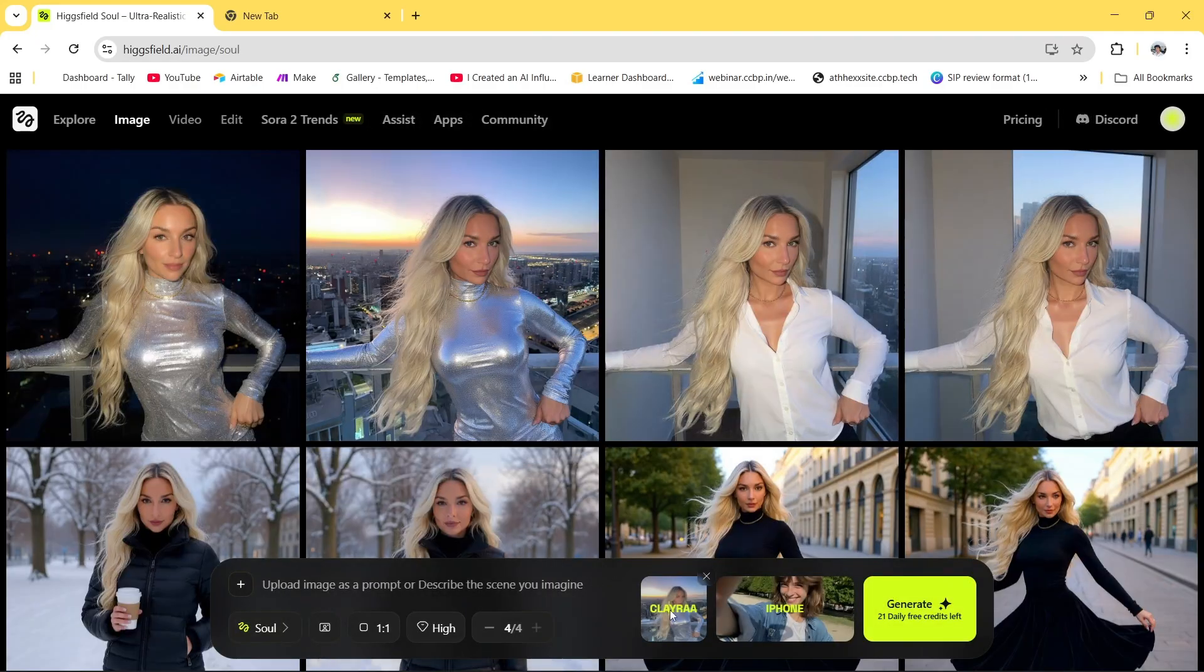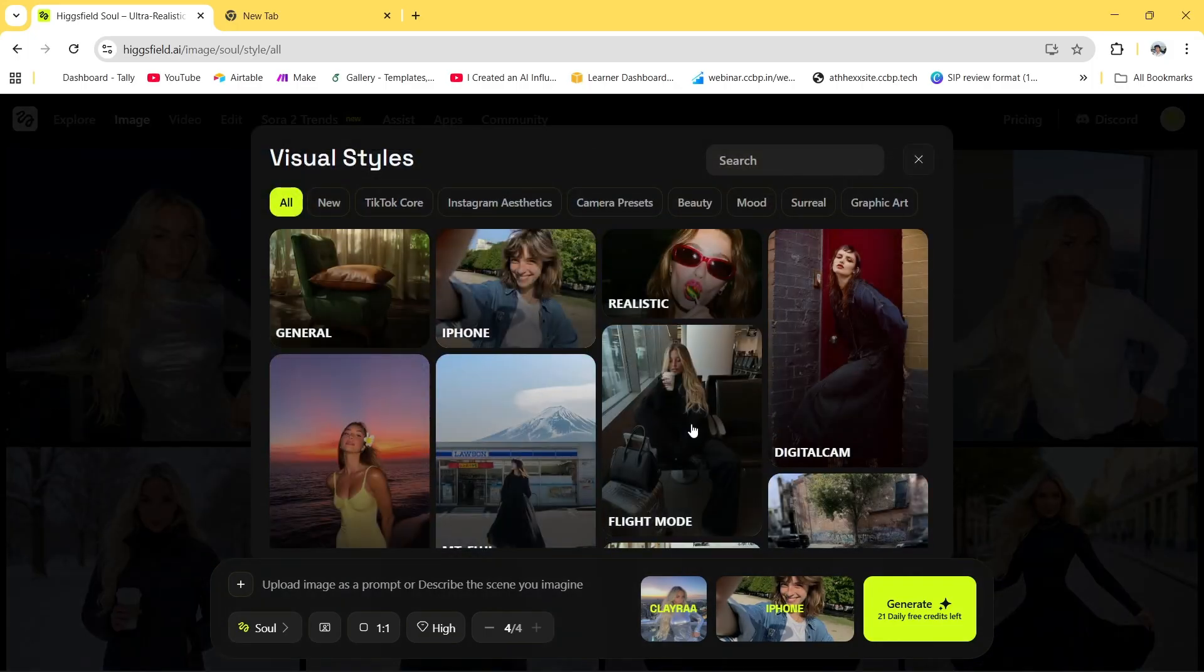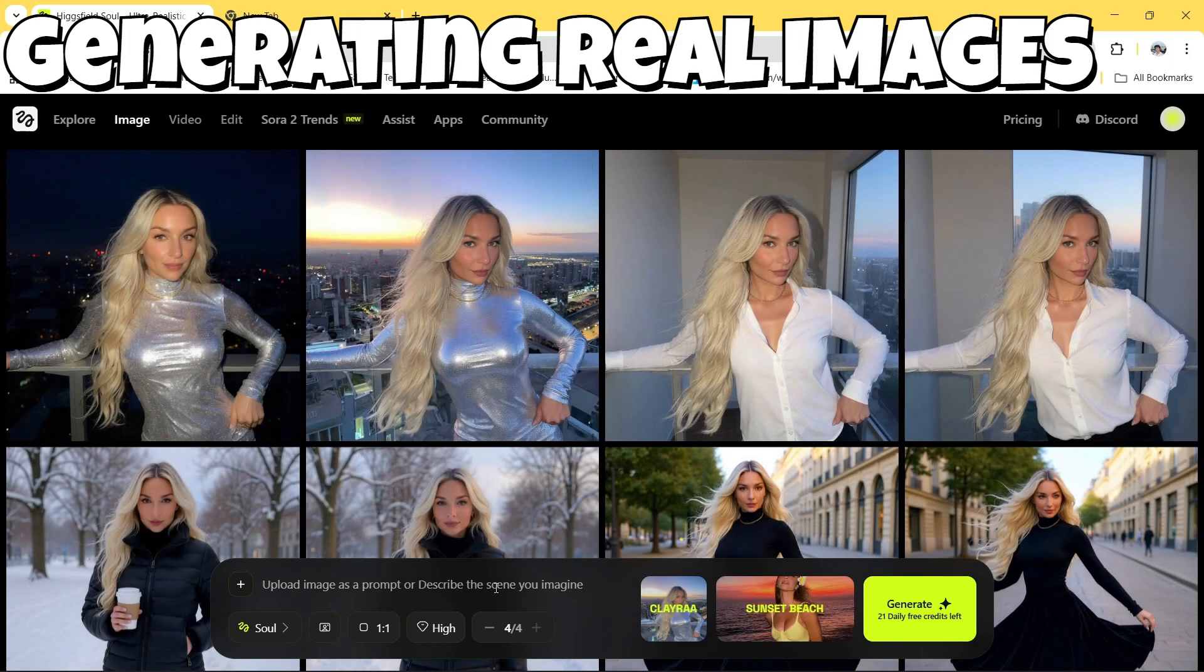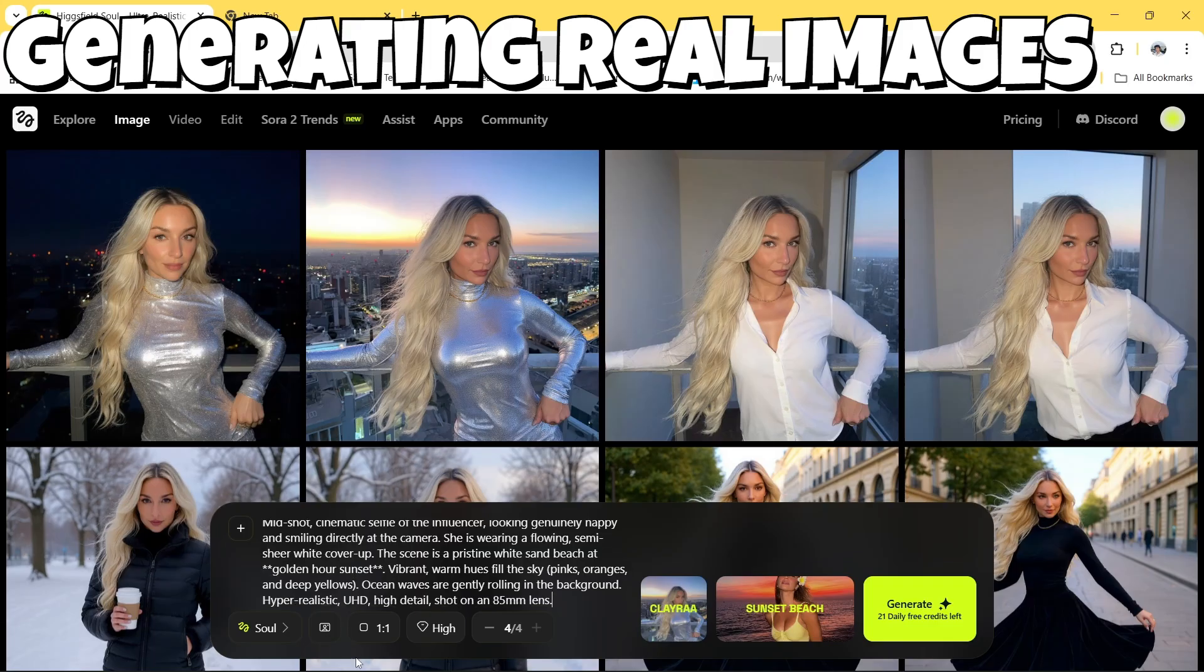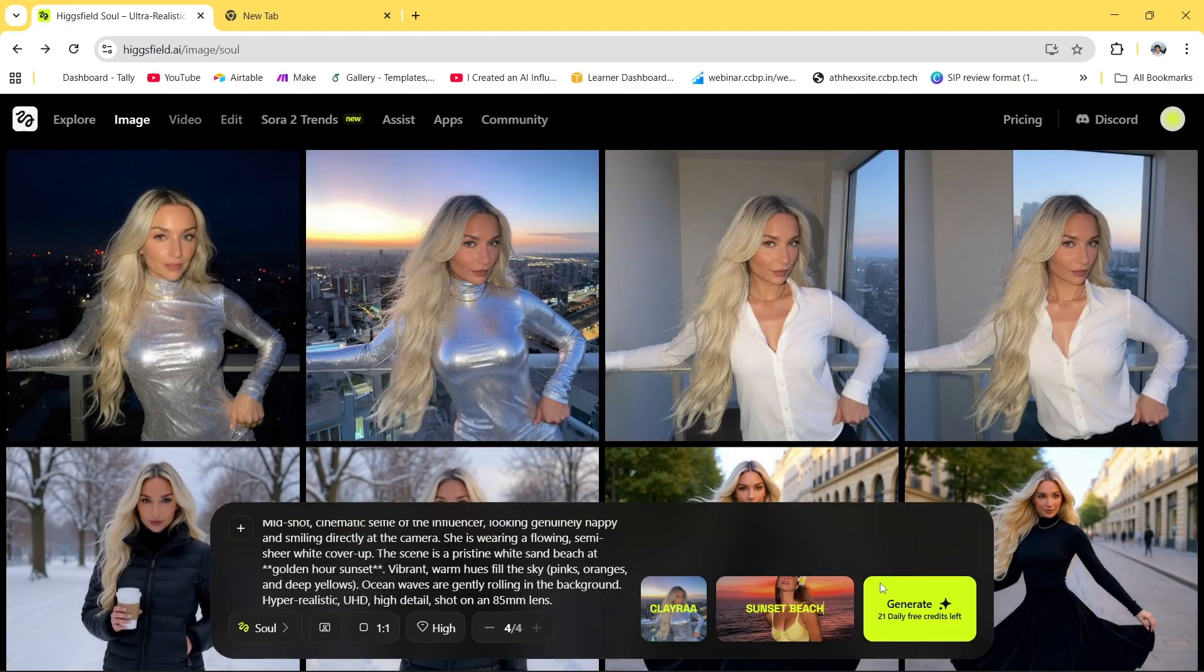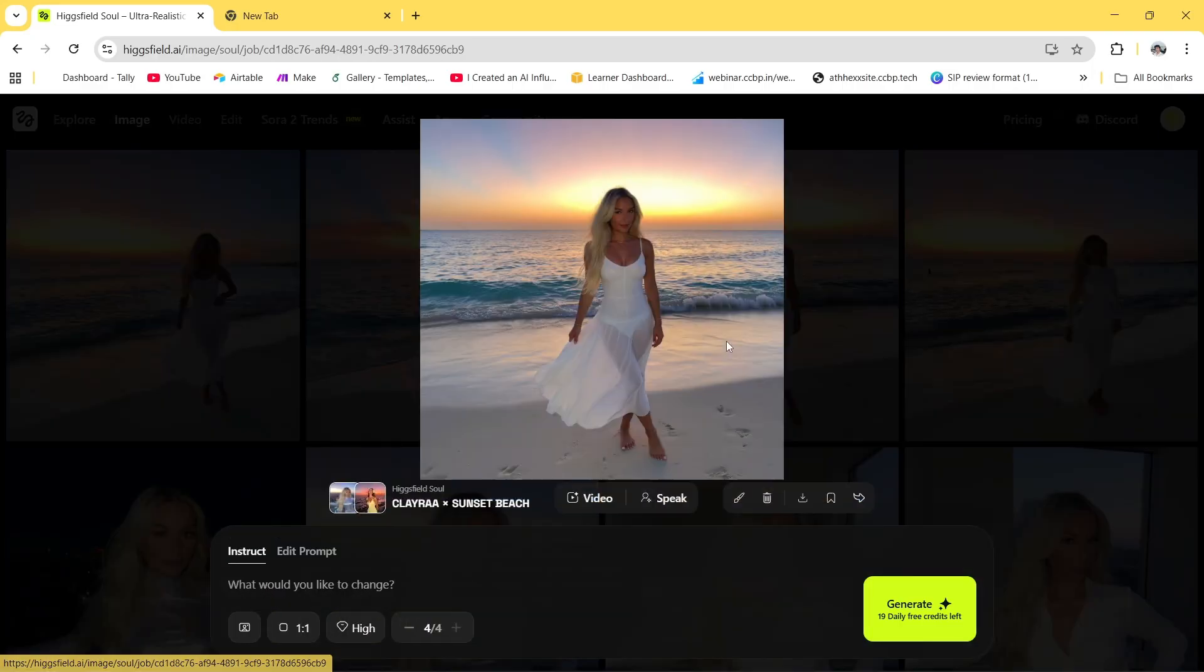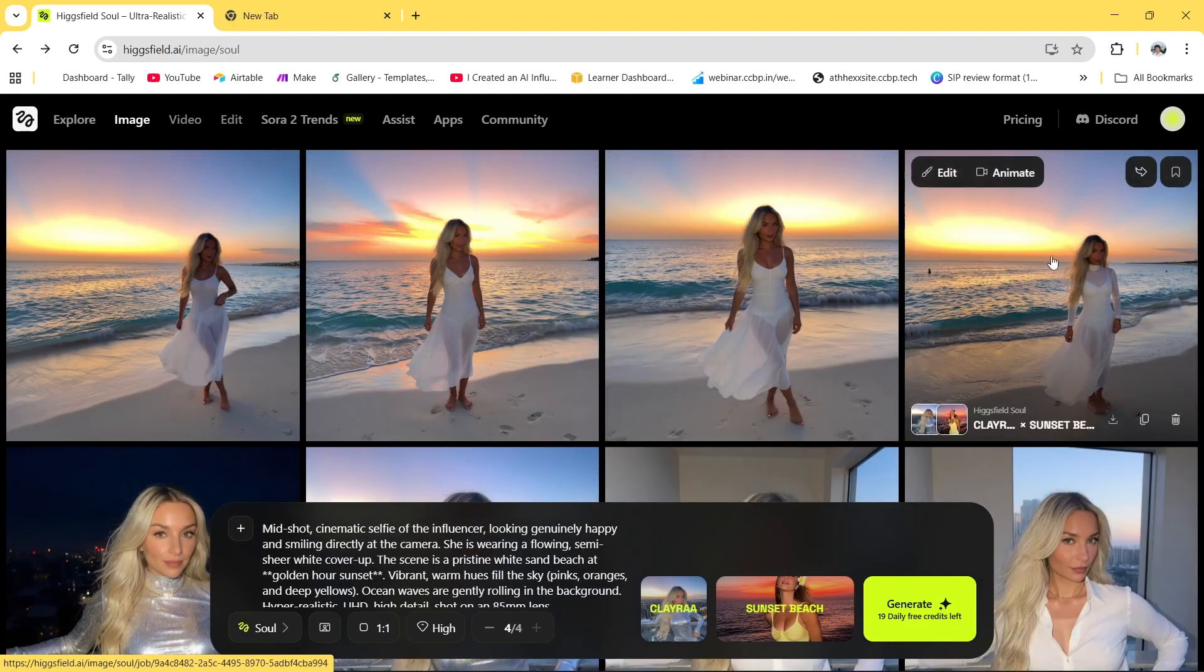Finally we have trained our model and it has been completed. The best thing about this tool I like is these filters. Imagine I have to just create a sunset beach pic, so I have just selected the easiest filter possible. You get plenty of filters here. You can also generate an iPhone pic and I have just again got this prompt from ChatGPT and copy pasted it.